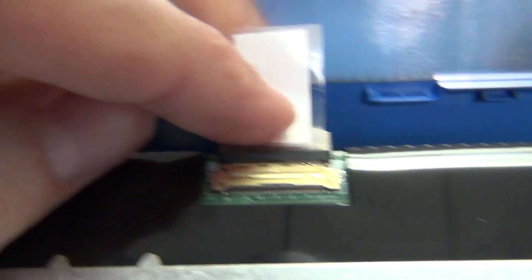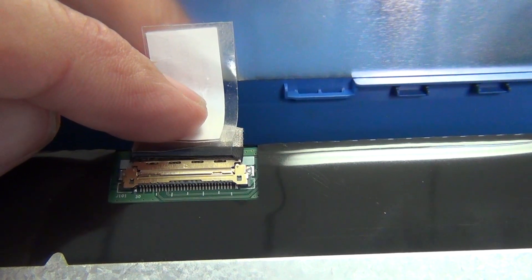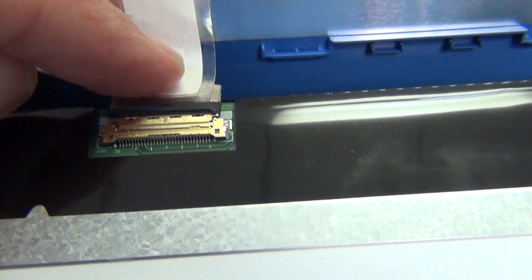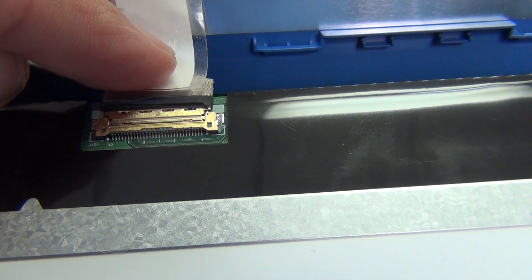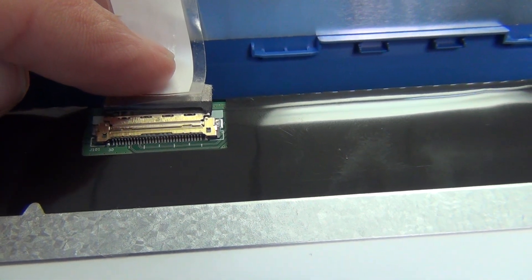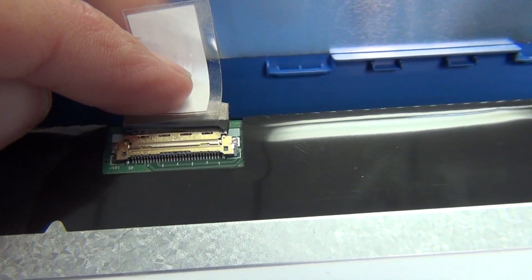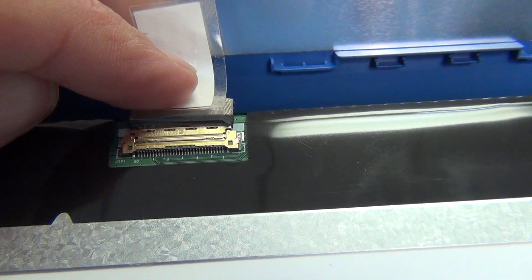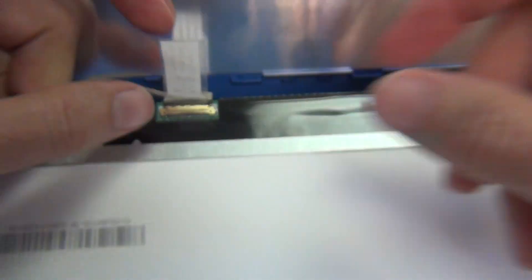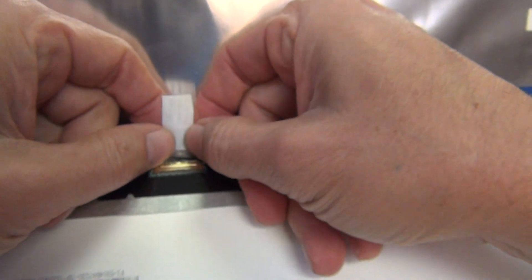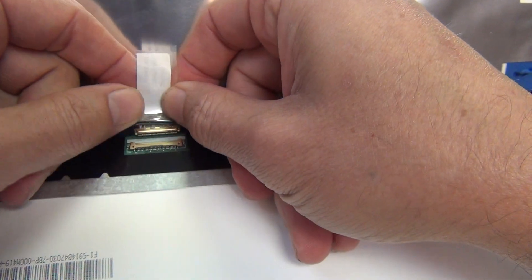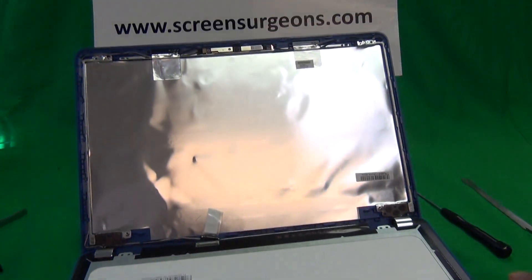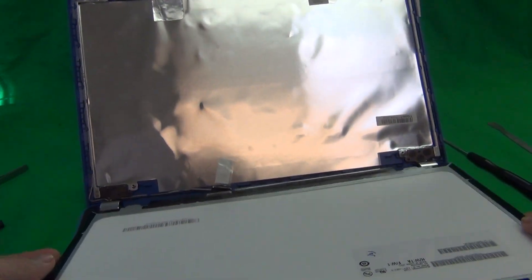Pause the video right here, right here. Make sure the two sides of the connection are flush with each other. There should not be a gap in the seam between the two sides of the connection.